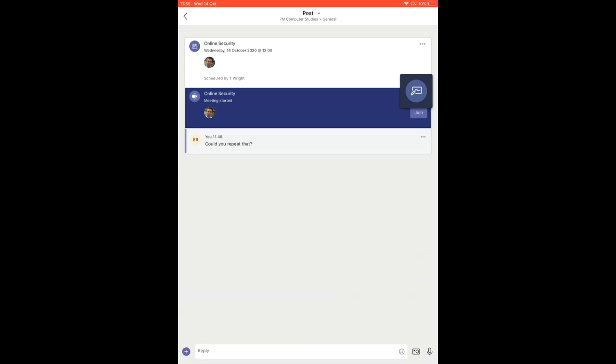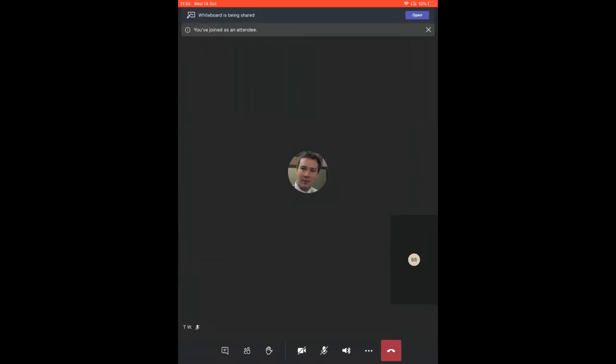You could also upload a picture, maybe show off your work, something like that, so that the teacher can see it. Once the call's finished, you can hang up by pressing the red button at the bottom right hand corner there.